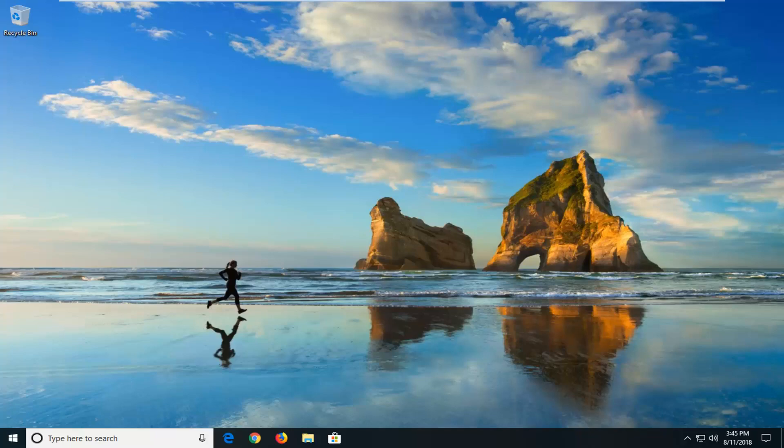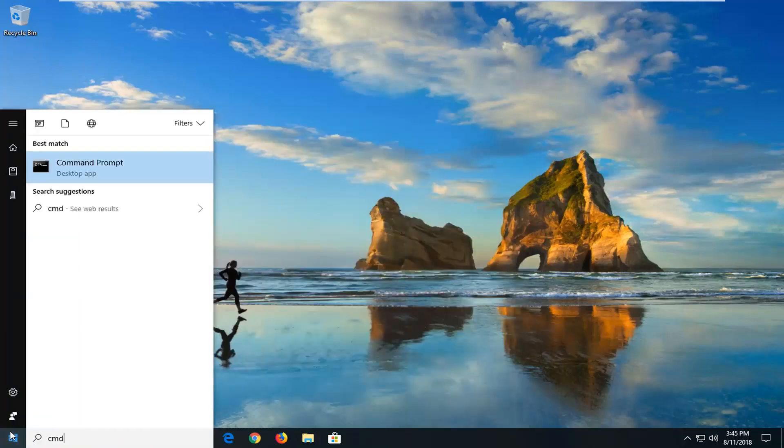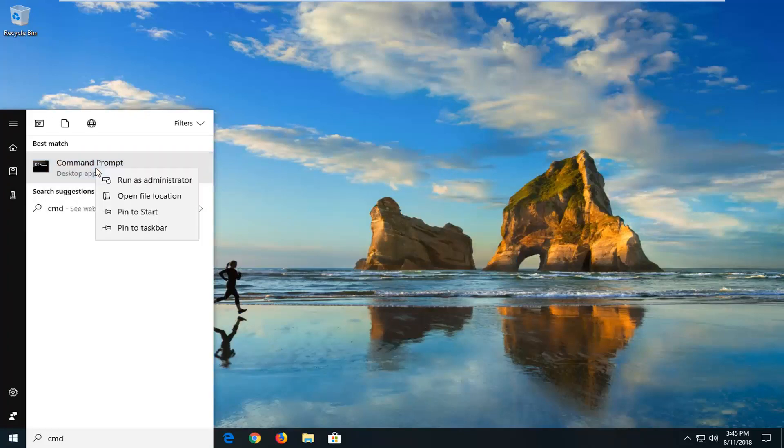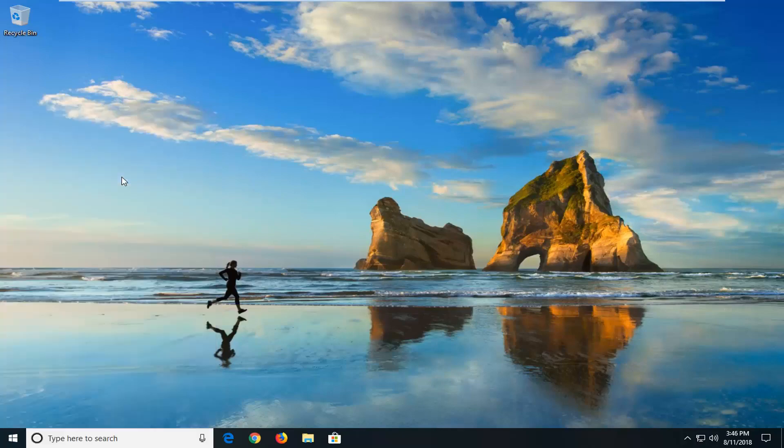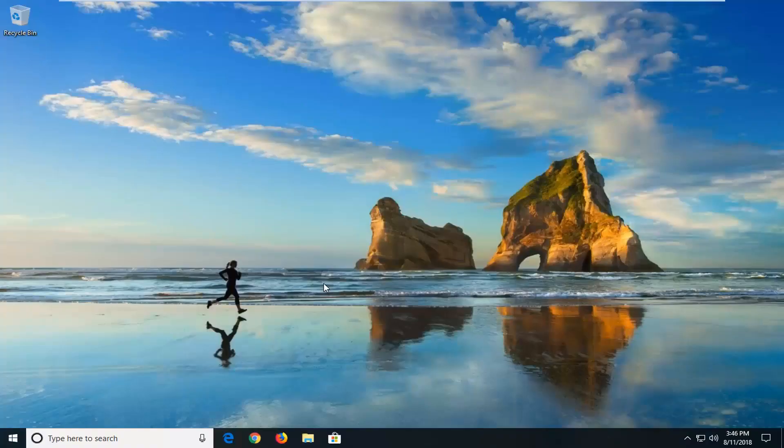We're going to begin this tutorial off by opening up the start menu, just by left clicking on the start button one time. And you want to type in CMD. Best match is command prompt right above desktop app. You want to right click on that and then left click on run as administrator. If you receive a user account control prompt you want to left click on yes.